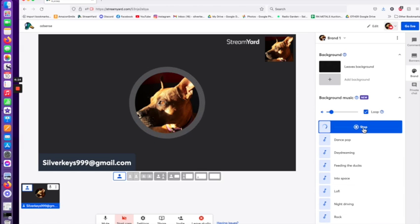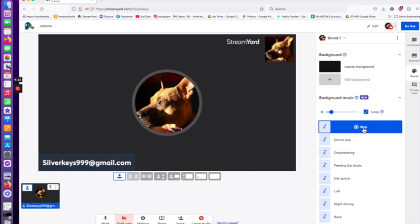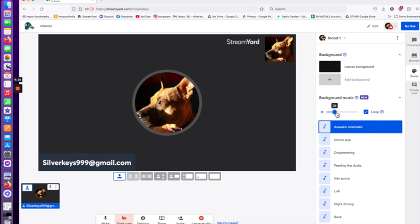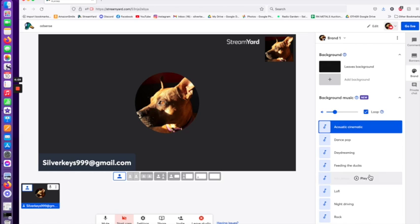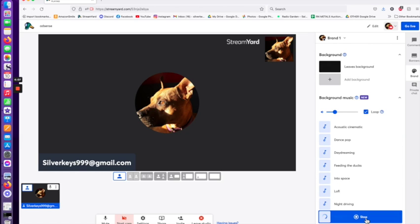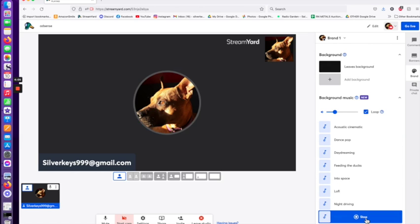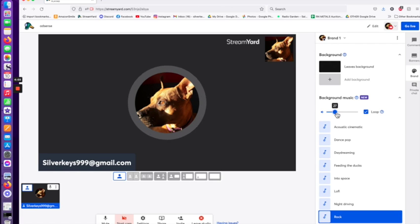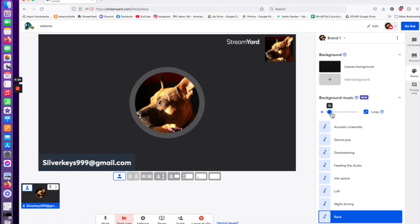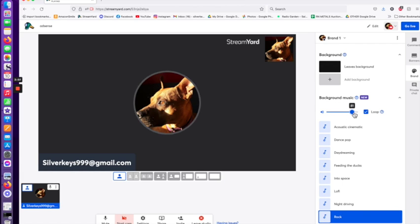So you can click each one, you can listen to it, see if that's something that you want. There you go, it'll click through. You can adjust your volume down so it plays truly in the background, or you can crank it up and get the party started.